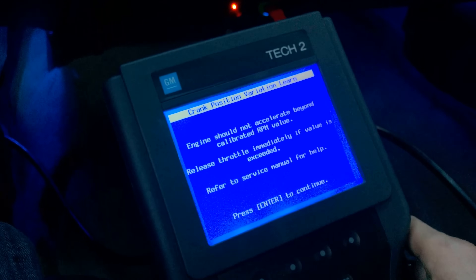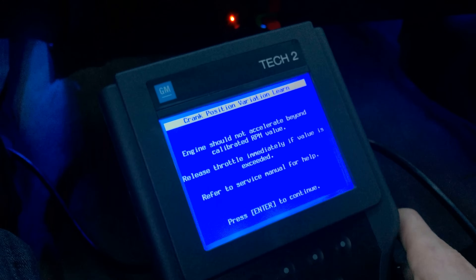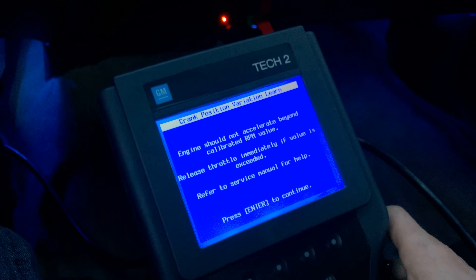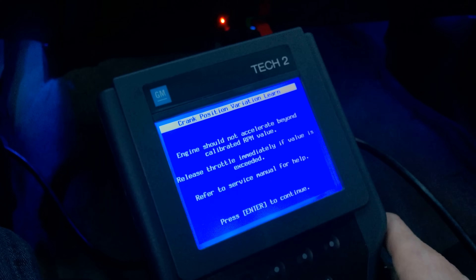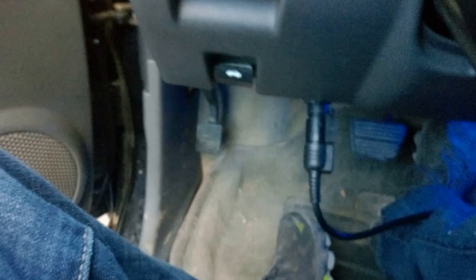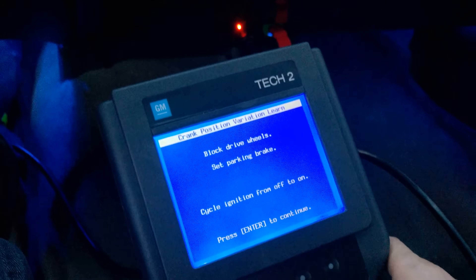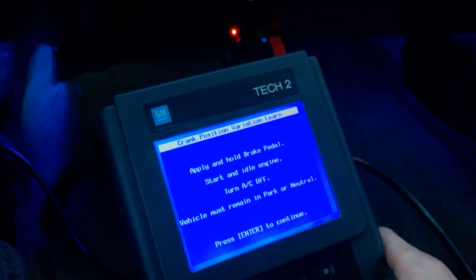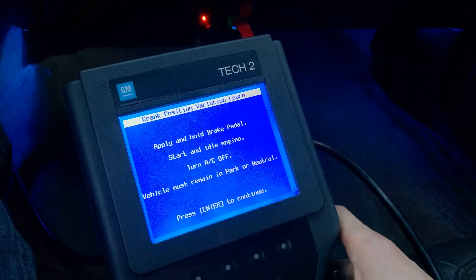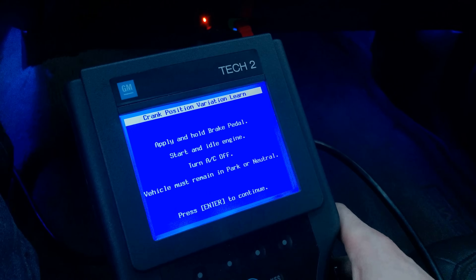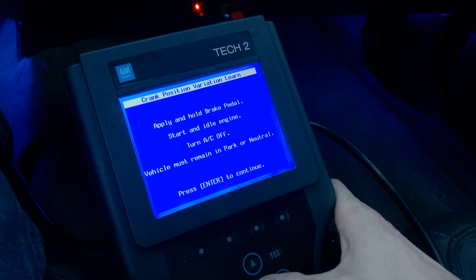Click Enter to continue. It says engine should not accelerate, be uncalibrated — just click Enter. Set your parking brake and make sure it's set. It says do not apply brake pedal, so click Enter. Now it says apply and hold brake pedal, so apply and hold the brake pedal. Turn your AC off, and the vehicle must remain in Park or Neutral. Press Enter to continue.